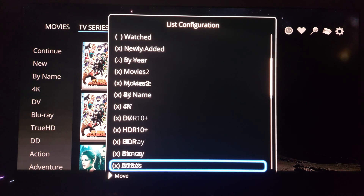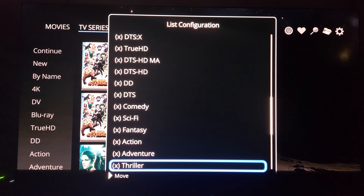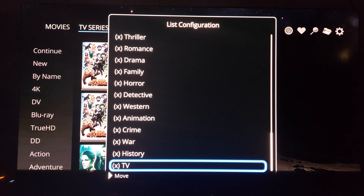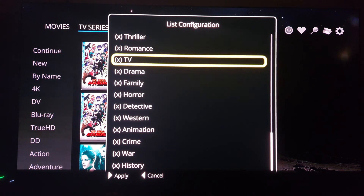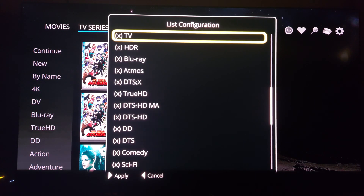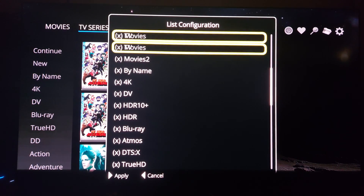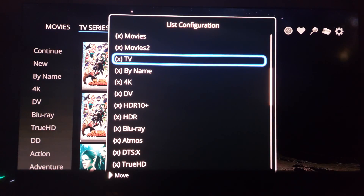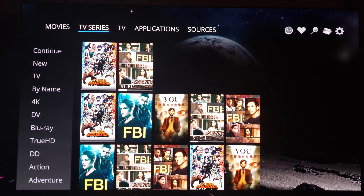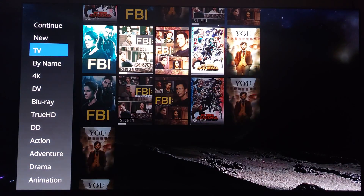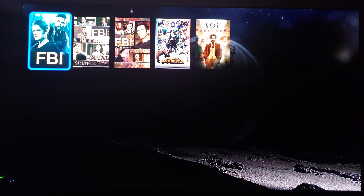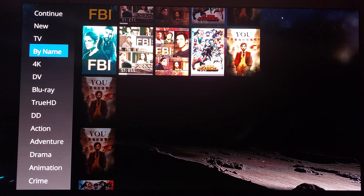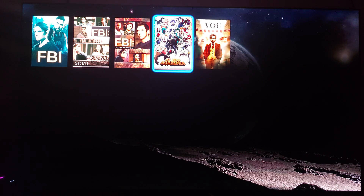Let's add TV so we have that — I want to have it because it's all the way at the bottom. I'll move it up, apply, back out — boom, there we go, now I'm in my TV section. These are all the shows on this particular drive, but by name would show everything. It's just nice to have the option.